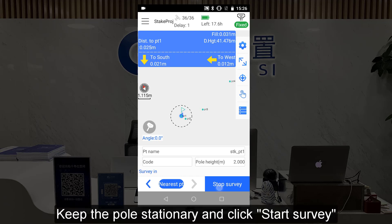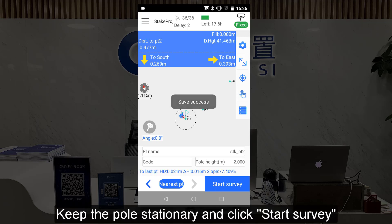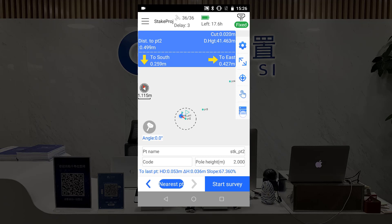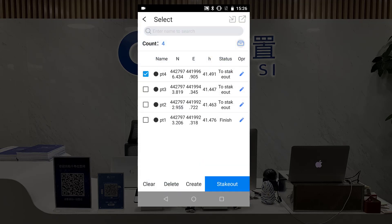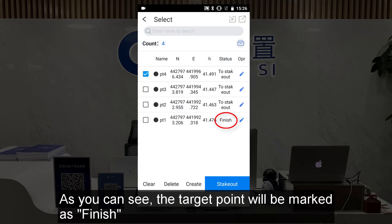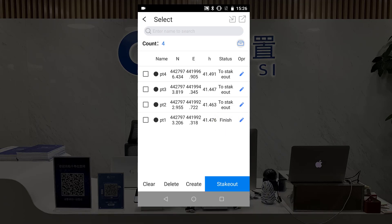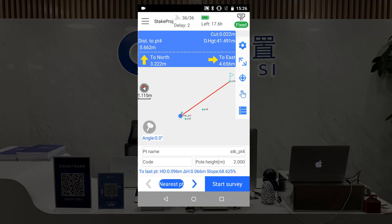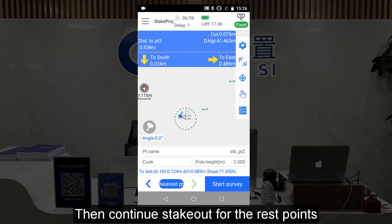Keep the pole stationary and click Start Survey. As you can see, the target point will be marked and finished.